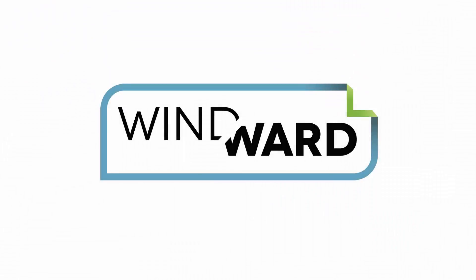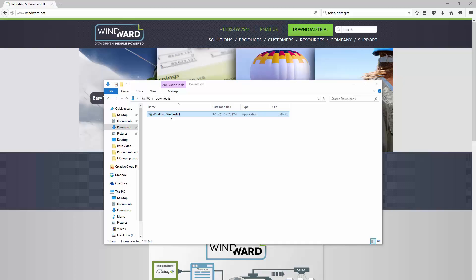Hello and thank you for downloading AutoTag. In this video we'll be going through the basics of your free trial, from inserting a license key, connecting to a data source, and building a simple report.